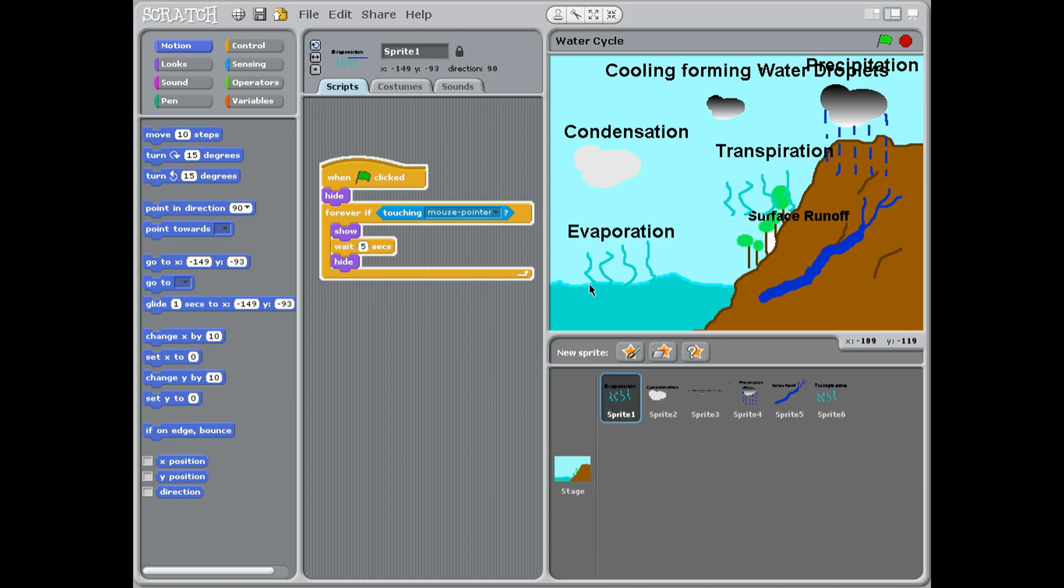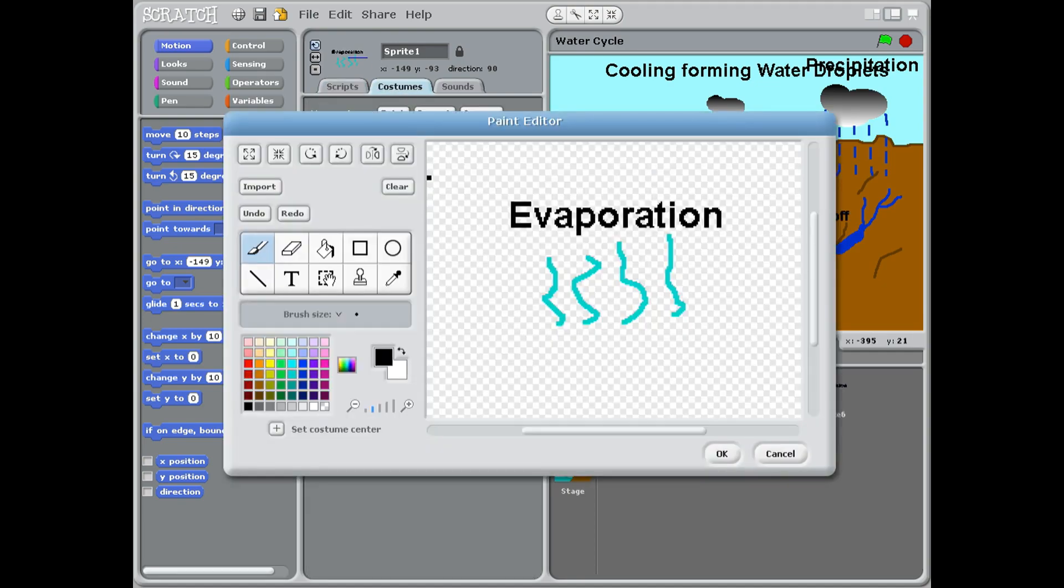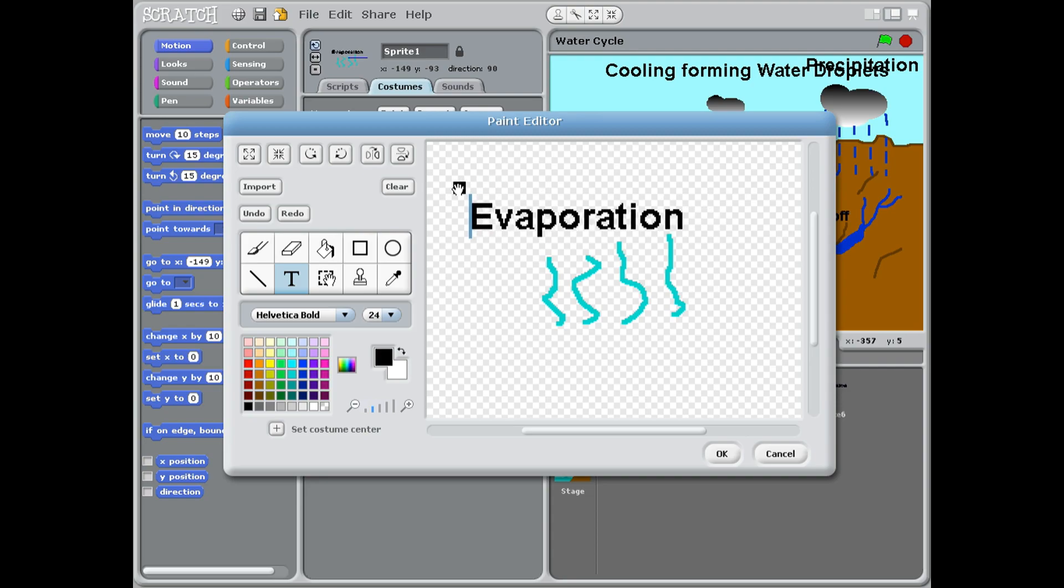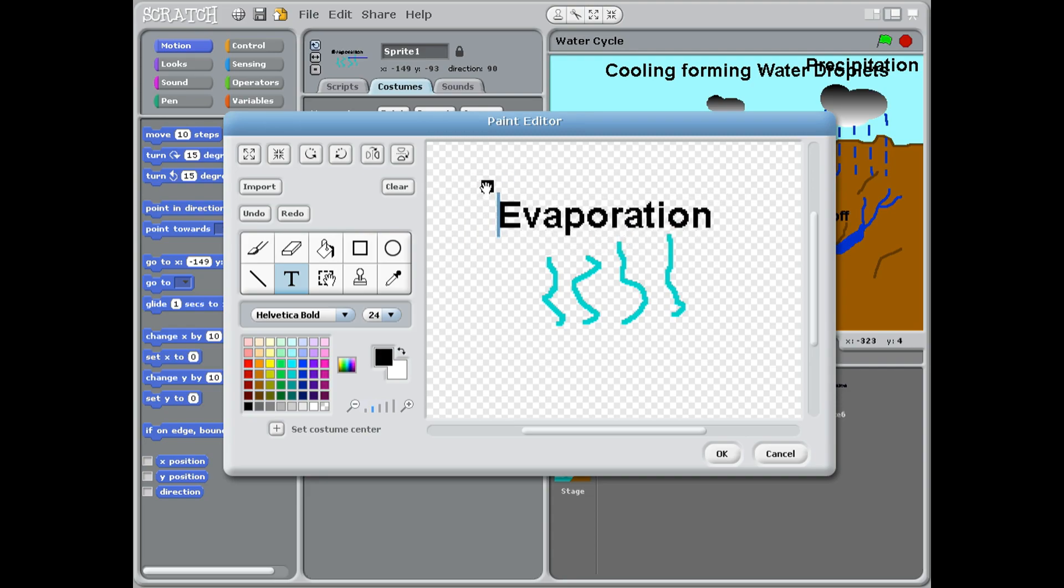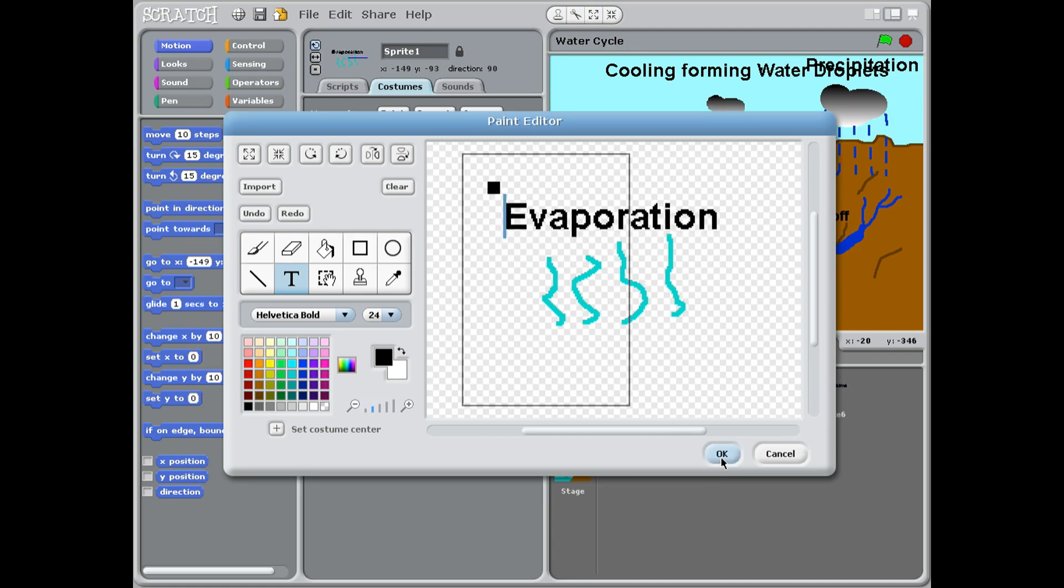Sprite one: we basically draw three lines. We go into costumes and we say draw, and I've drawn three lines of evaporating water. Then using the T tool, I put the word evaporation across the screen. The T tool comes with a little handle that you can move the writing around and just get it centered above the graphic you've done. Press OK.